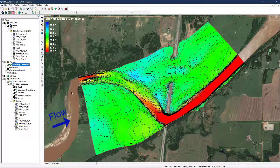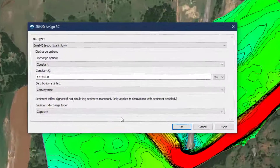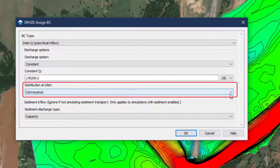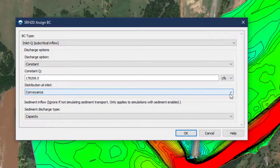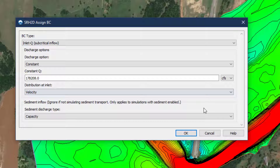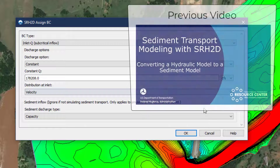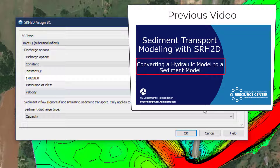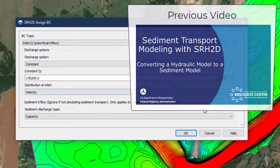In this case, distribution of flow at the inlet was based on the conveyance weighted approach, which results in very high velocities in the channel that drive the capacity approach to calculating the sediment input. Switching to the constant velocity approach more accurately represents the overall hydraulic behavior of the system during a high flow event and will reduce the sediment load. A more detailed discussion of this can be found in a previous video.